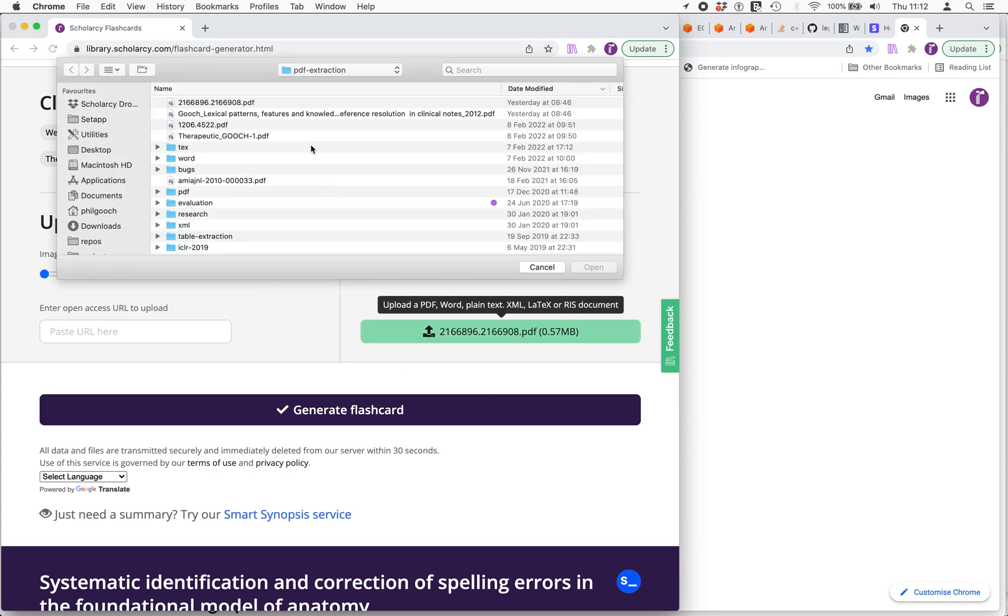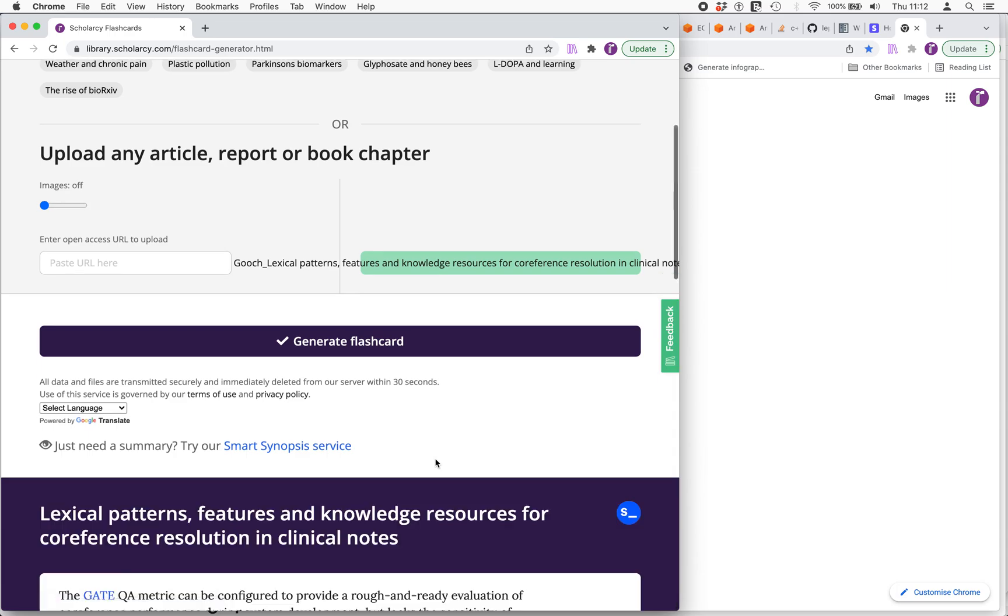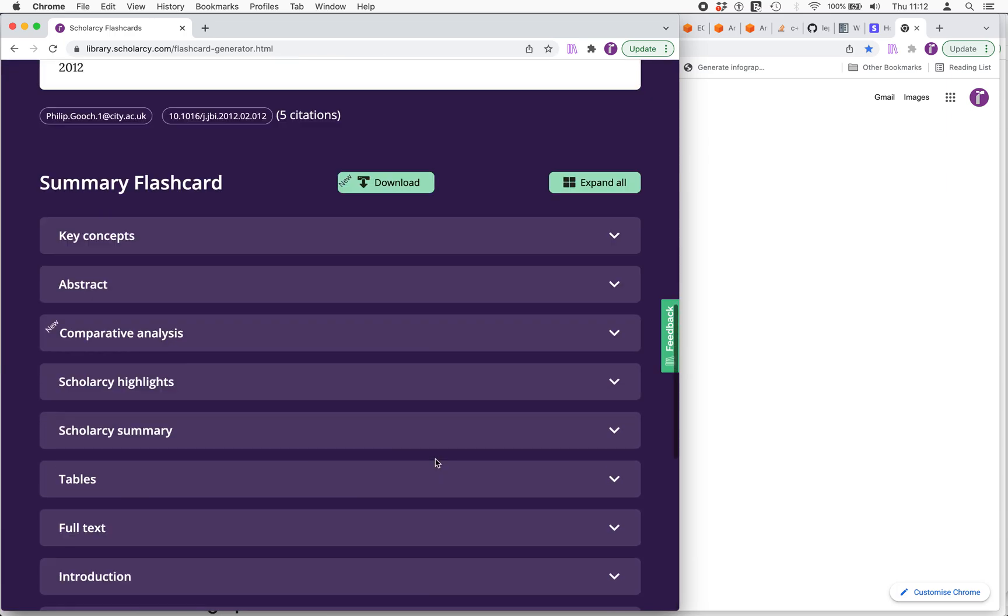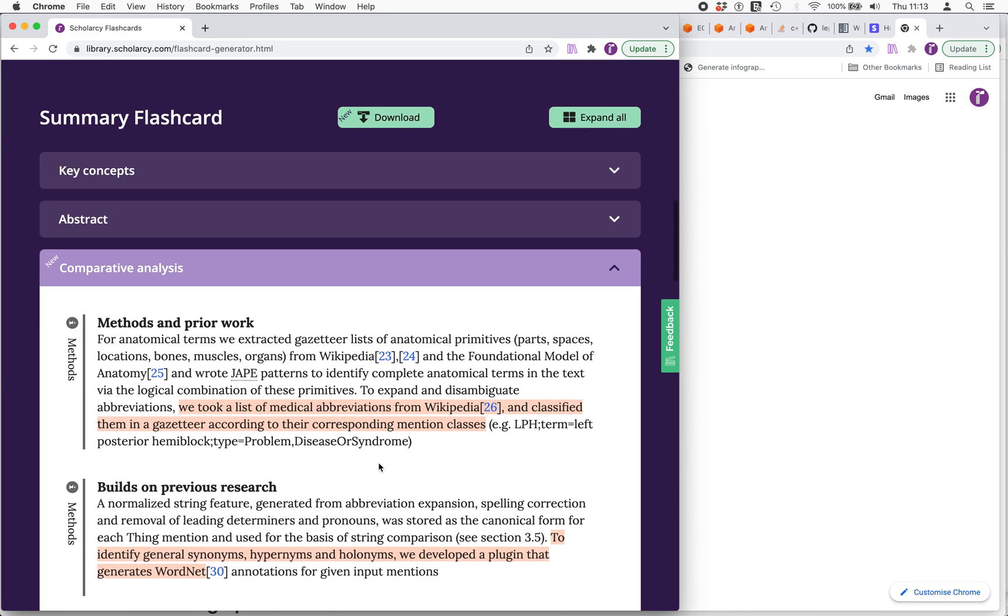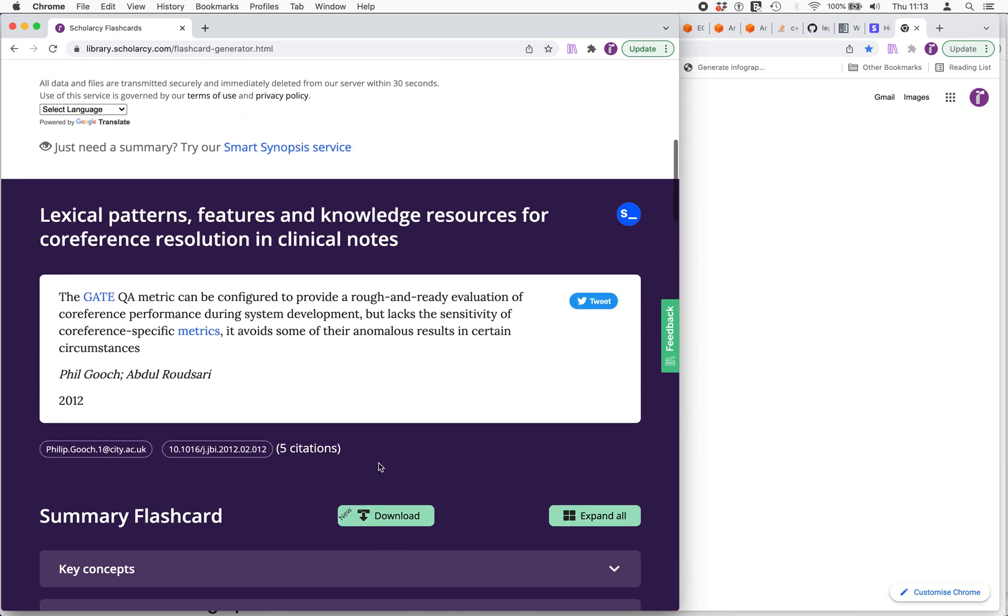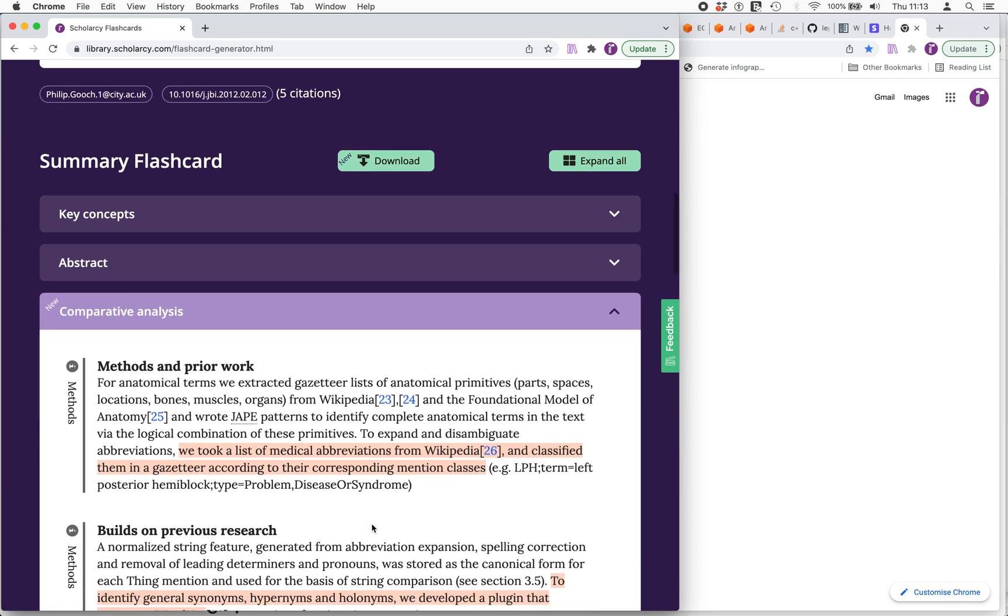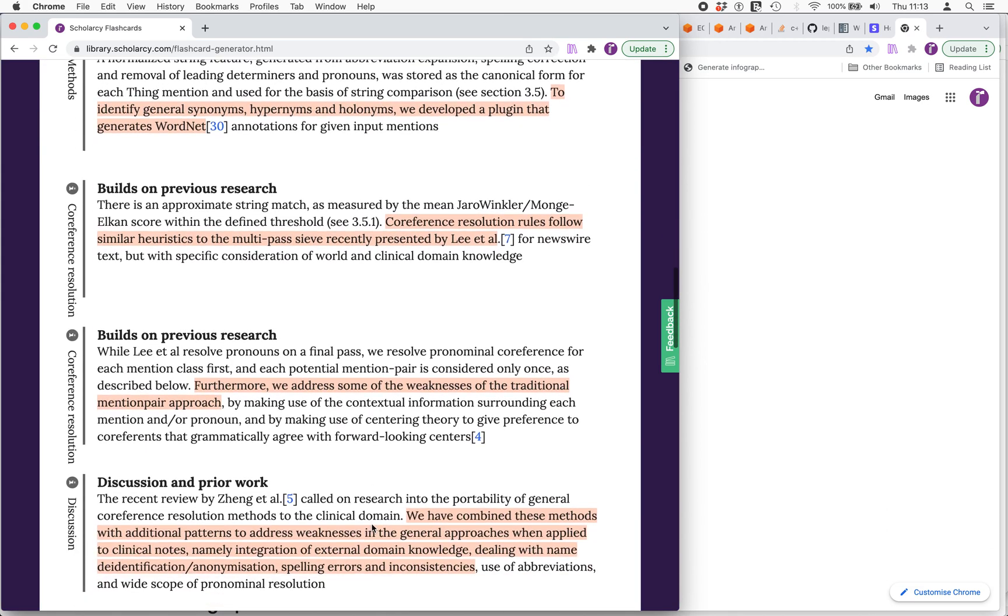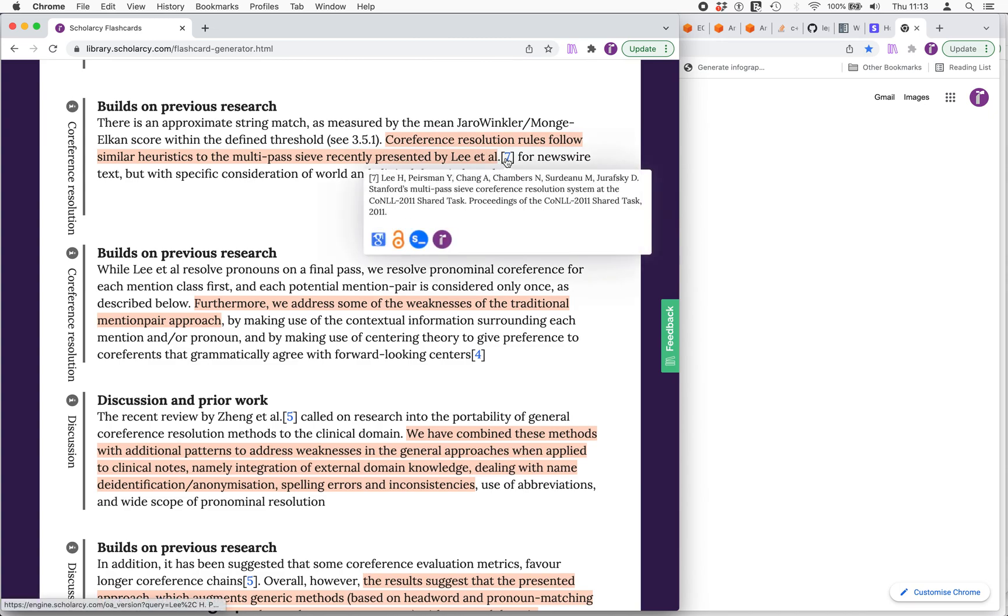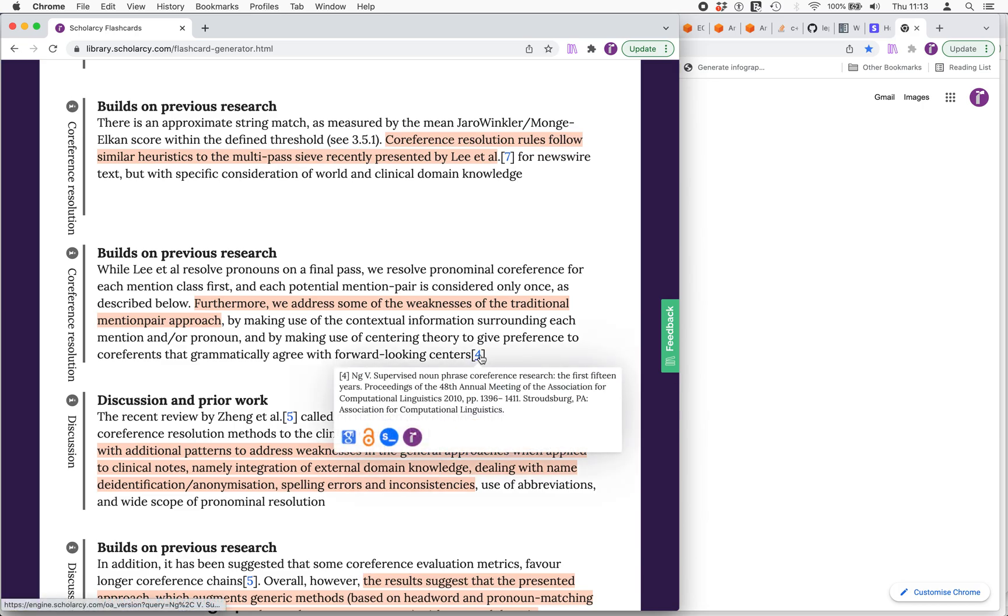But let's look at a medium quality paper that was published and see what Scholarcy makes of that. We've got our first checkbox. We've got a comparative analysis which is great. This is a paper that looked at developing a system and a method for identifying chains of co-reference in clinical research notes. And you can see in this paper I talked quite a lot about previous research in terms of which studies it builds on.